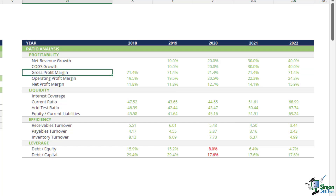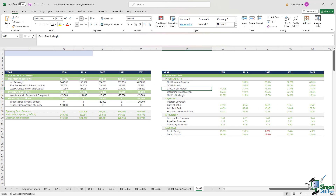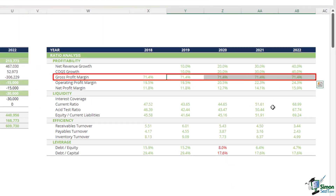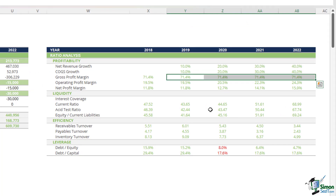The gross profit margin serves as a compass, guiding us through the profitability landscape. This ratio reveals the percentage of revenue retained after covering the cost of goods sold — higher percentages indicate effective cost management. As net revenue growth is being absorbed entirely by COGS growth, the gross profit margin numbers are flat at 71.4%, which is quite healthy. But to further increase gross profit margins, management might look into reducing its cost of goods sold.